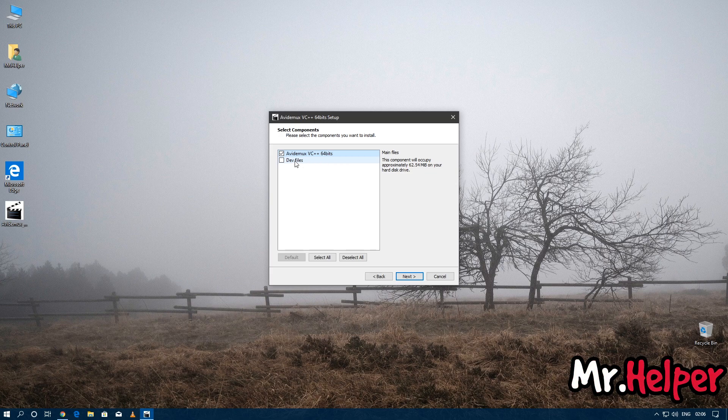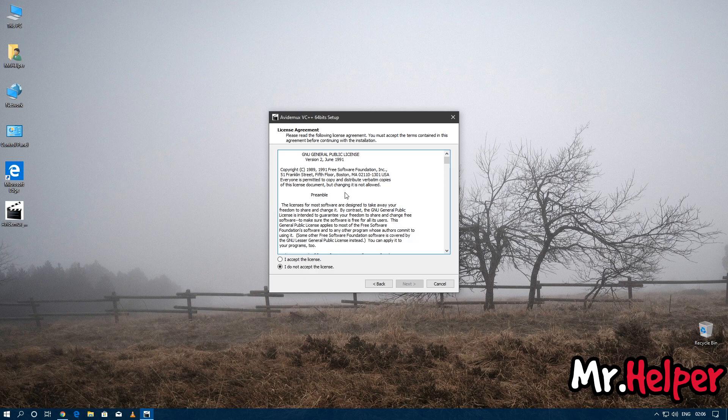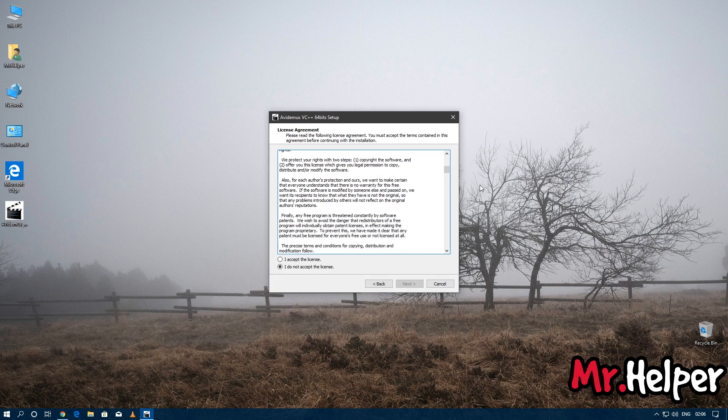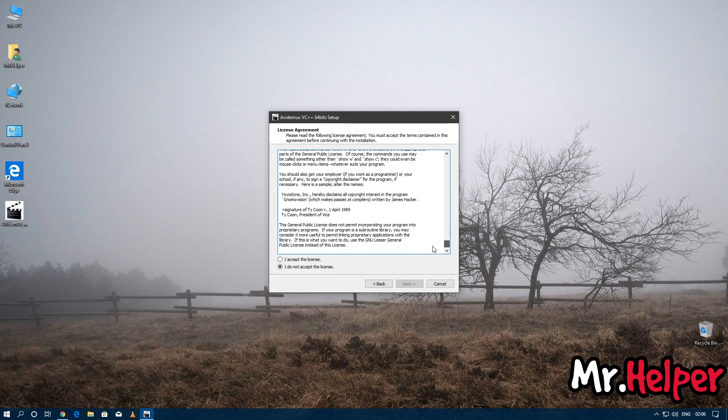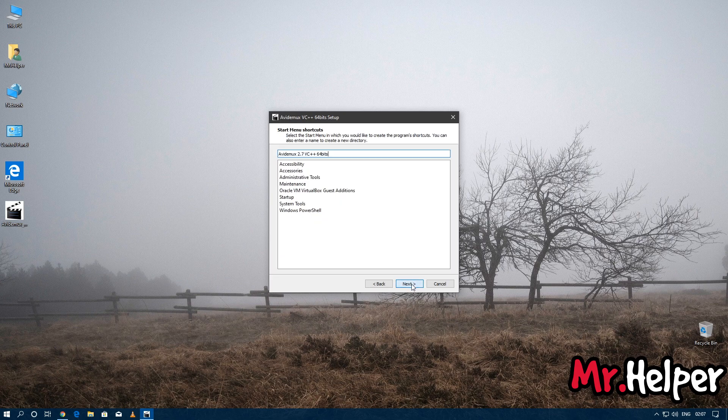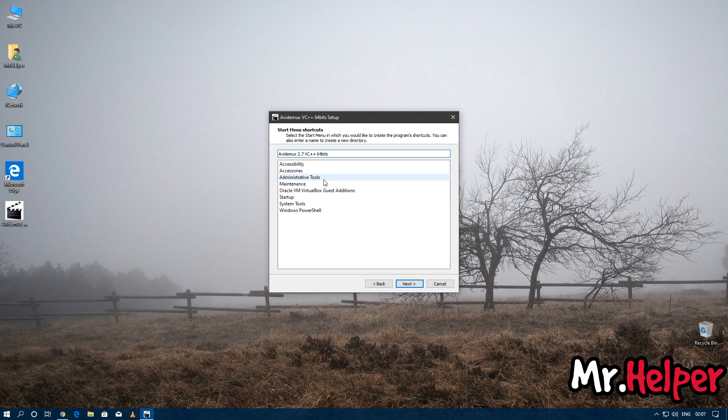Now this is important. Please read the license agreement. As you can see, scroll down and read it properly. If you accept and agree with their license terms, then click on 'I accept the license' and then click on Next. It's asking what name should you like to have in your shortcut menu. I'm going to leave it as it is. Click